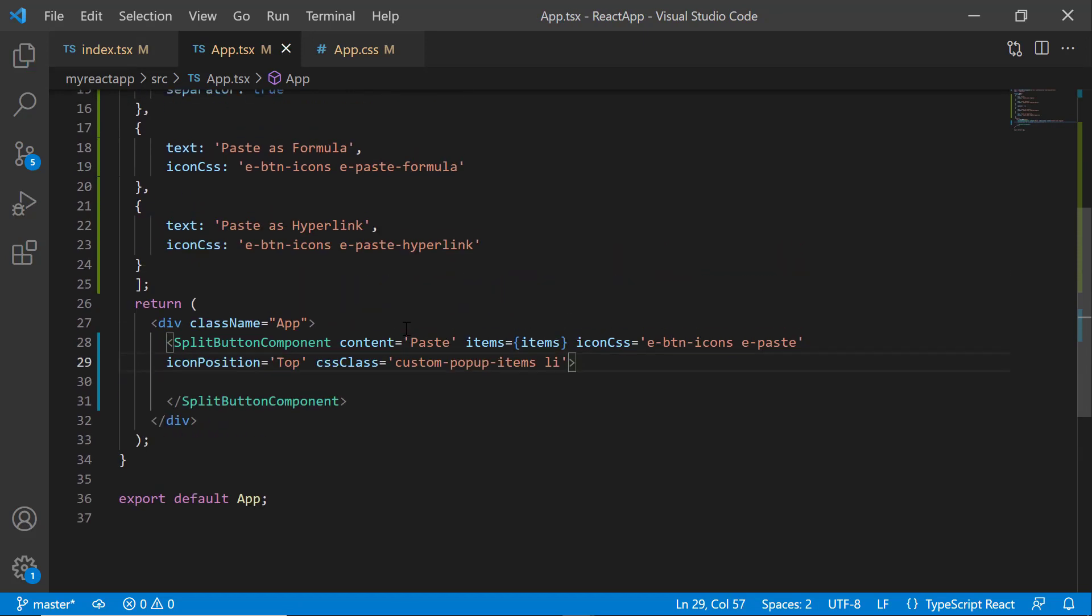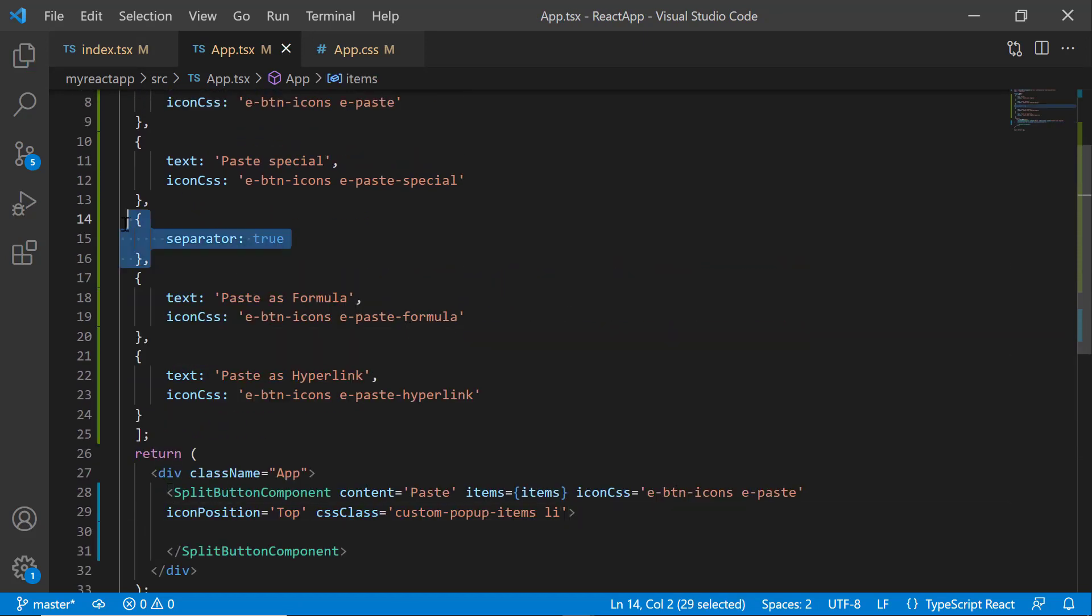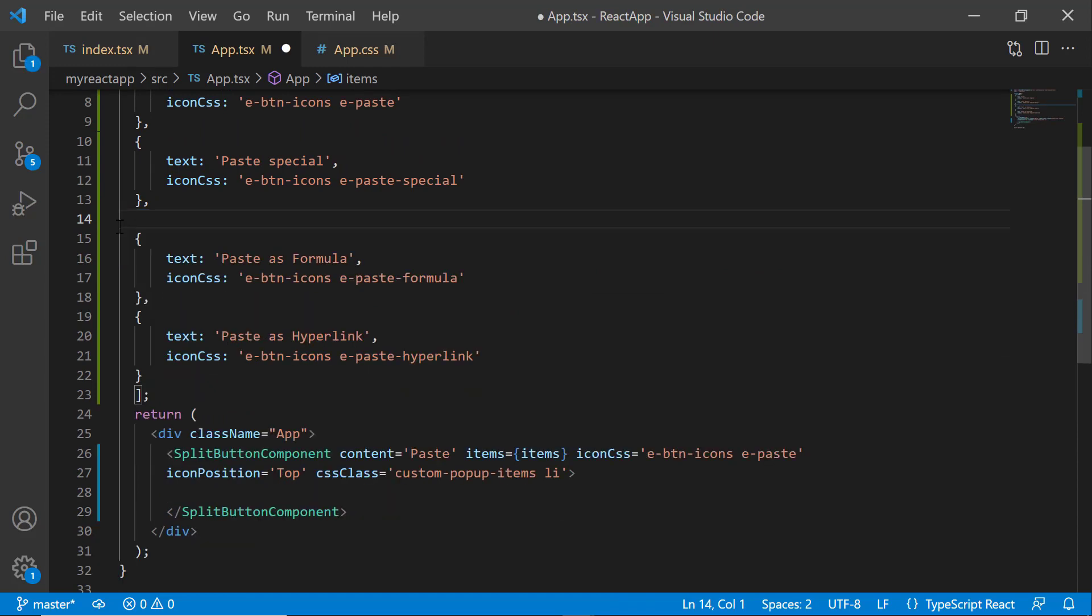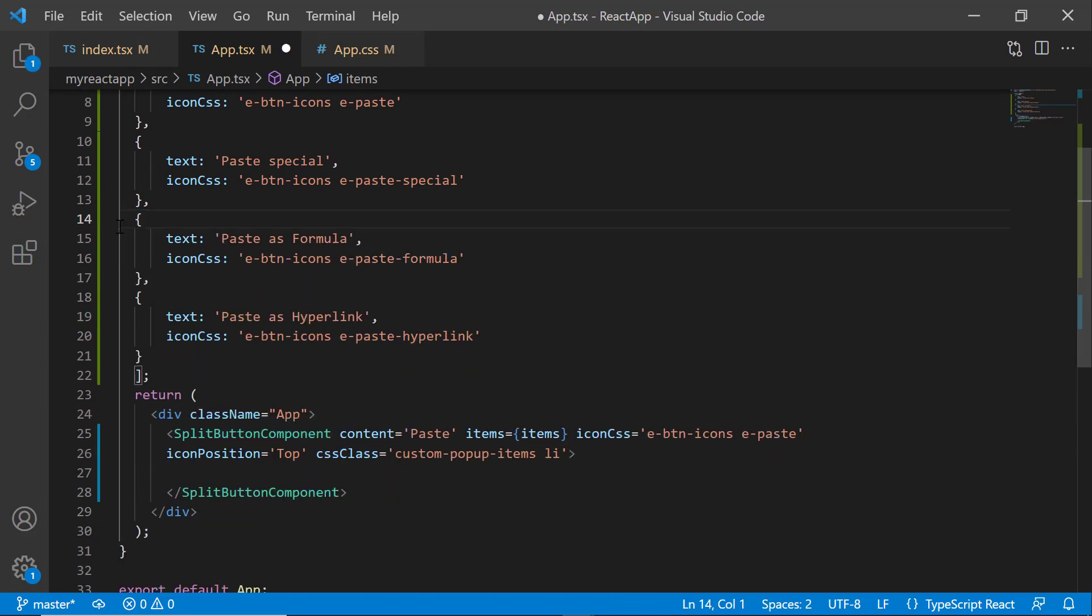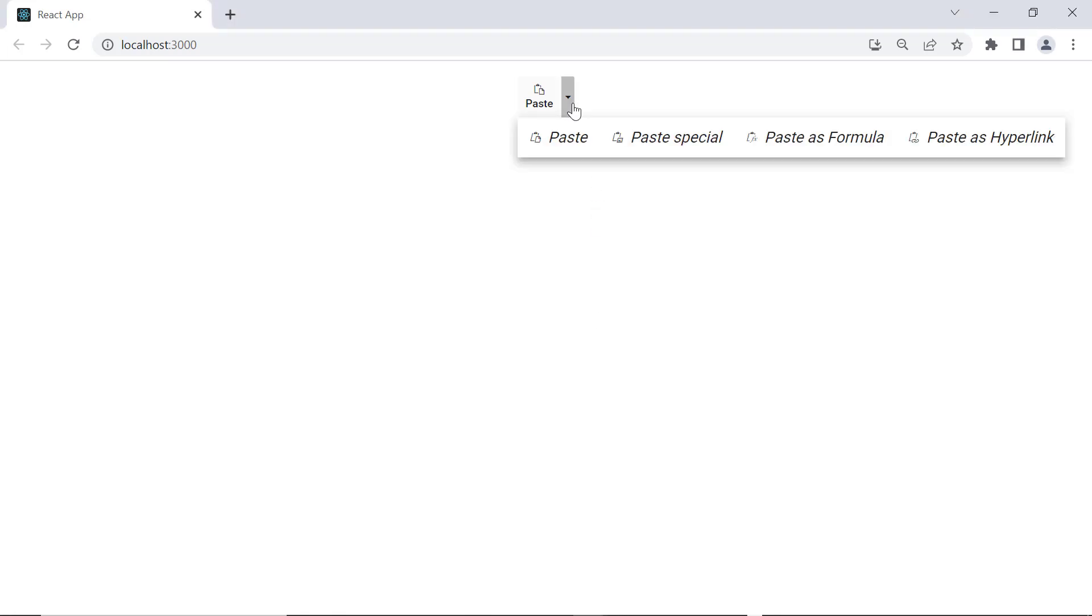To display list items without a separator, remove the separator property from the items. See now, when I click the dropdown arrow, the split button popup items are displayed horizontally and without separators.